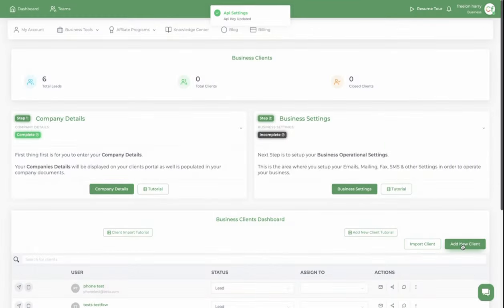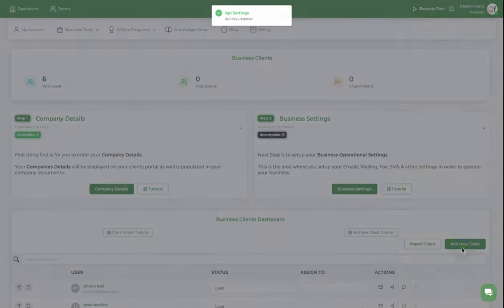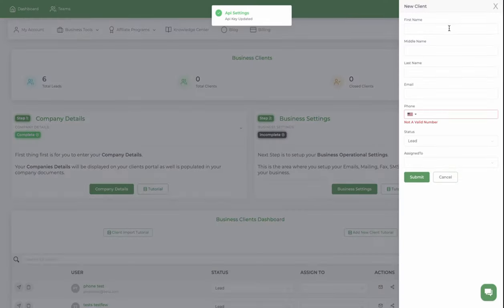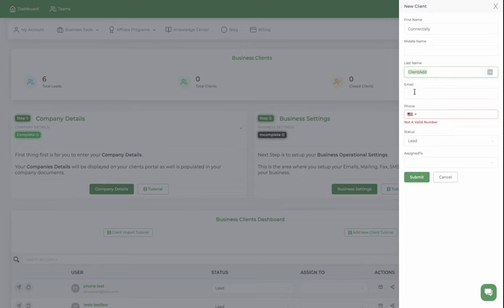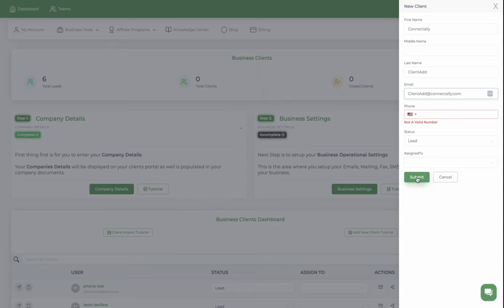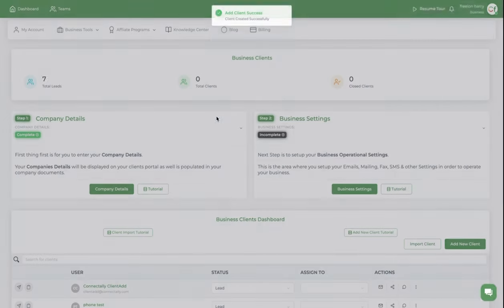Now I'm going to show you once you add a client. So client Connectedly client add. I'm just going to call it client add at Connectedly.com. And then you can put a phone number if you want. You don't have to. These are only required fields and go ahead and click submit.